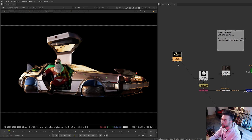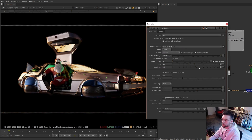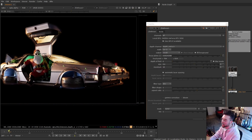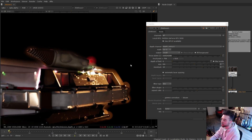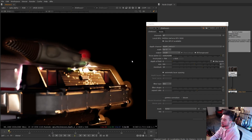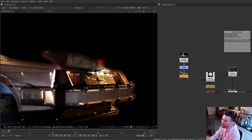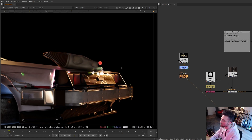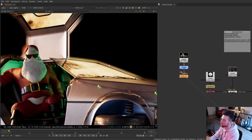Just to demonstrate that again quickly: here I've done a really heavy defocus using the depth pass from the render, pushed it really far, and as you can see, all around the edges of the render where it's being defocused we're getting issues where the defocus isn't responding properly at the edge of the car.